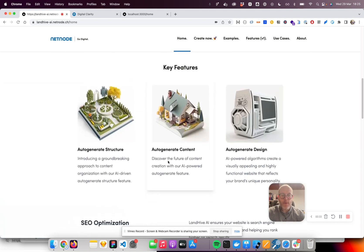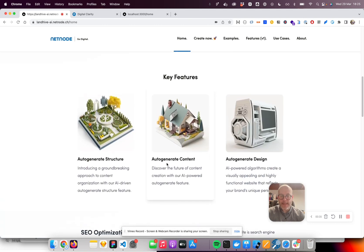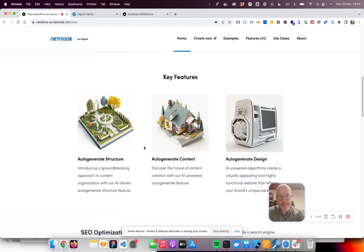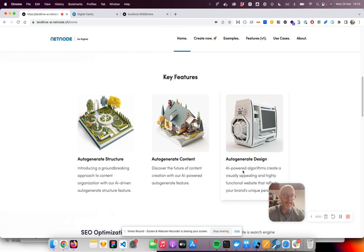What does it mean, actually creating a site? It's generating the structure, the navigation, and all the sections of the site. It's also generating the content itself and organizing the content in a way that it looks nice. So the design is also part of the generation.